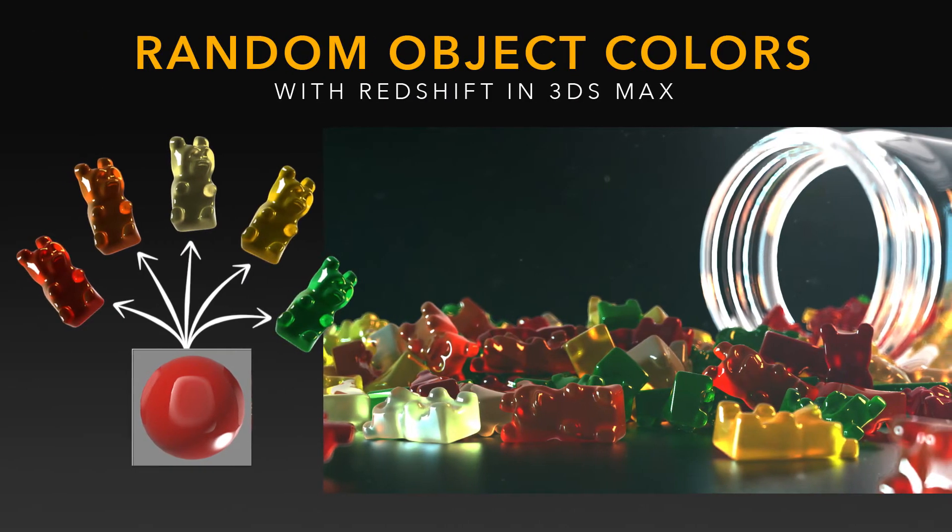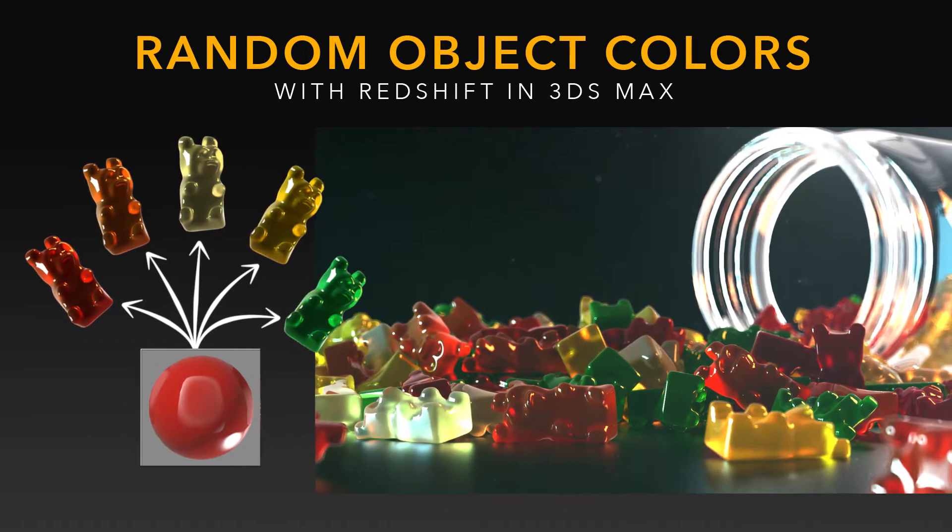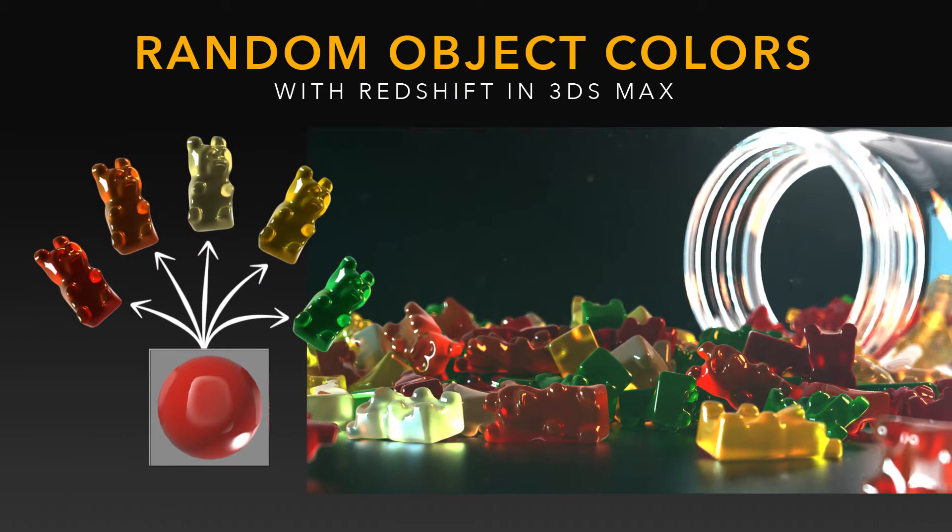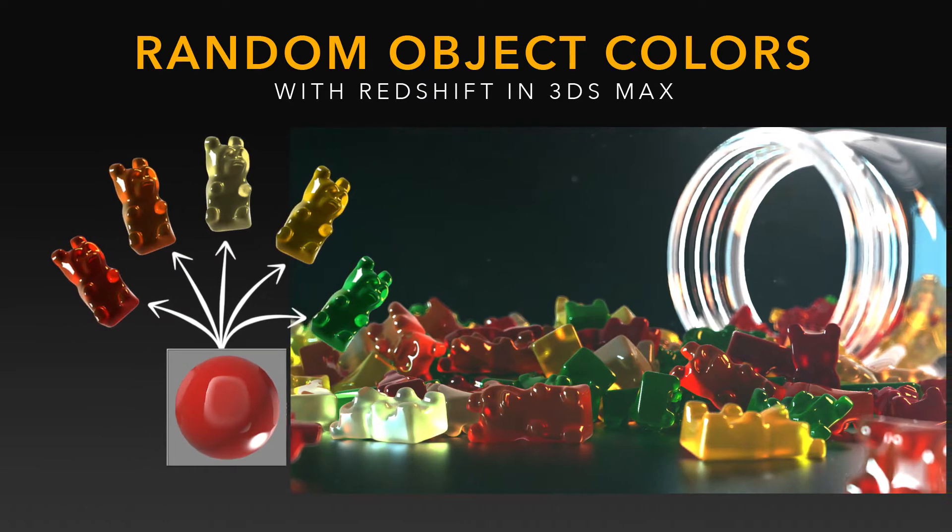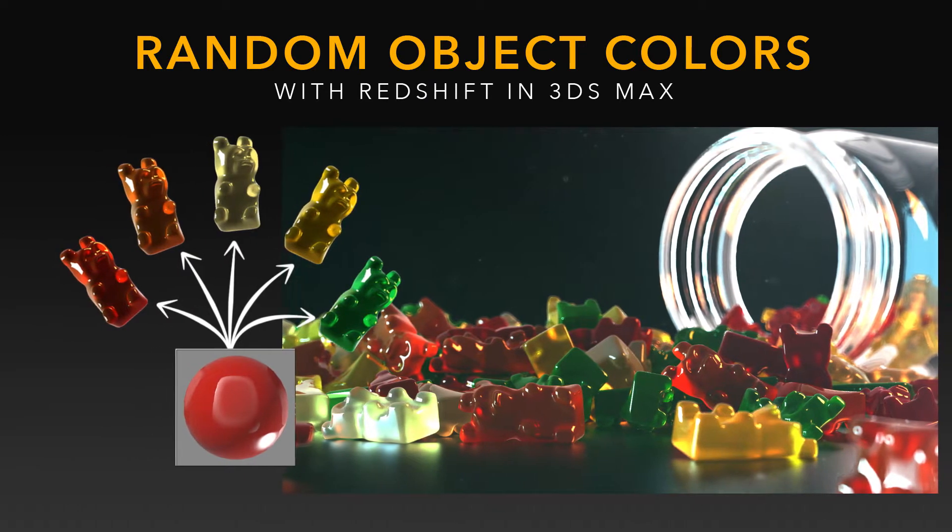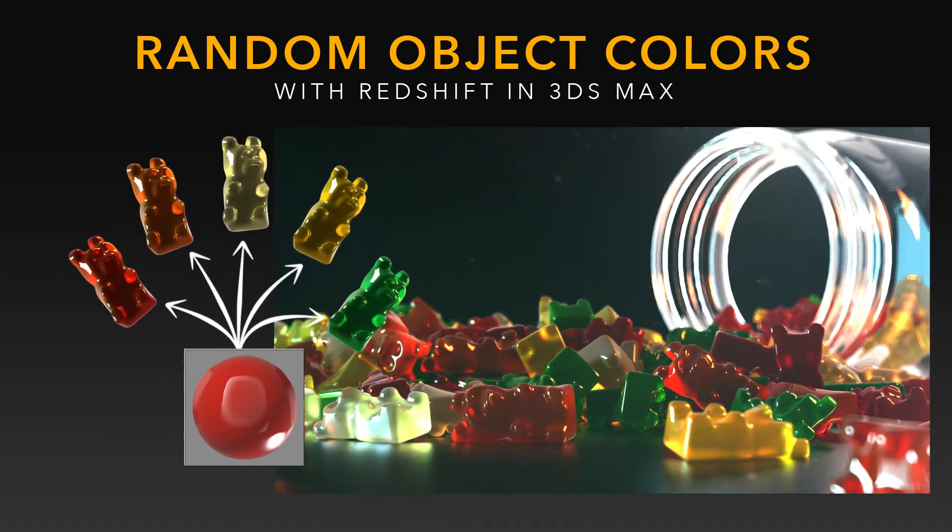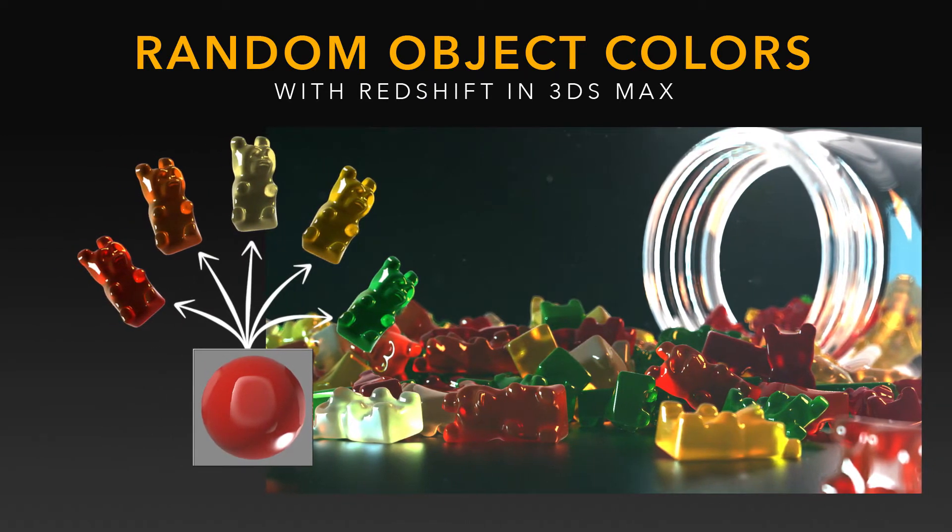Hello 3D artists who use Redshift and 3D Studio Max. Today we're going to take a look at how to assign random object colors within a single material with Redshift.